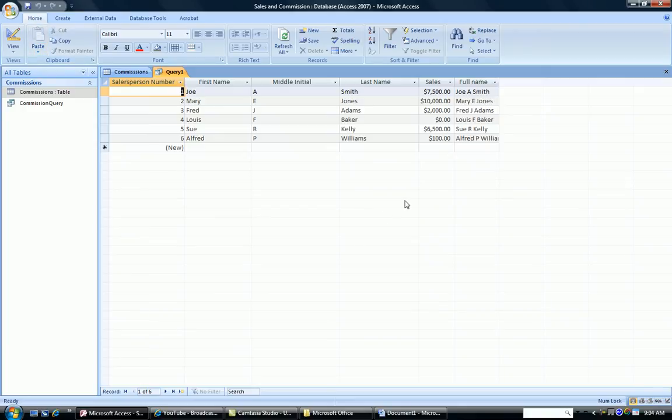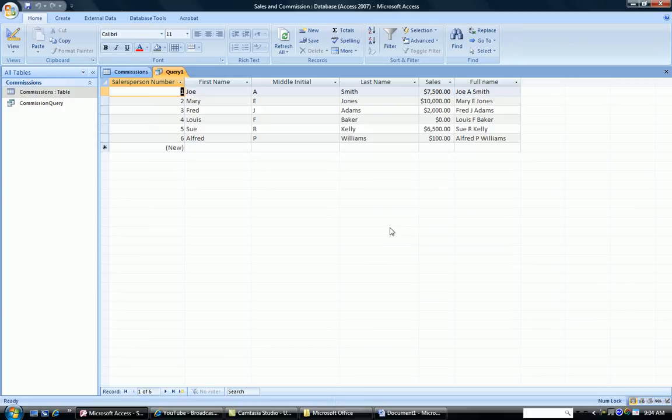When I run my query, it works out perfectly. I have my first name, a space, the middle initial, a space, and the last name. So concatenation is a way of putting text fields together.